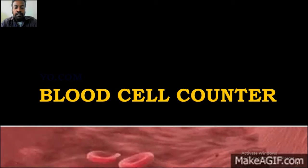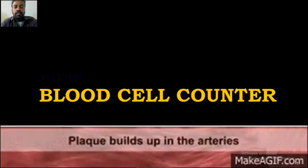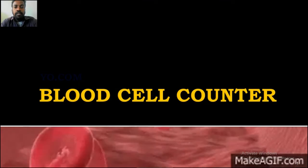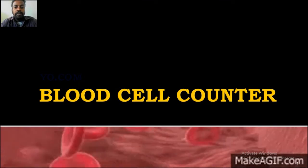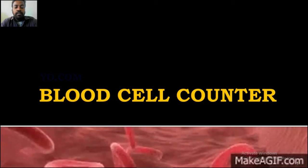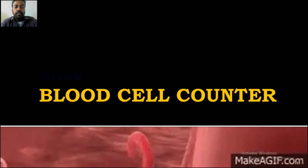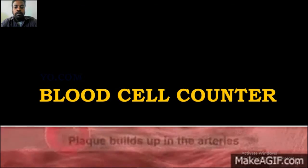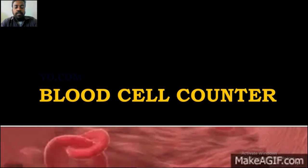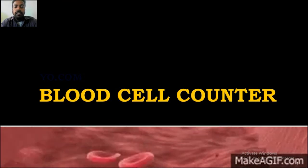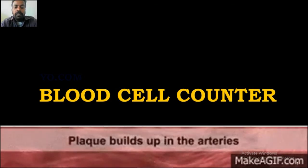In this lesson we are going to study the blood cell counter. In the last session we studied different things related to blood. This is the second important topic in Unit 5 — the blood cell counter. In this session we are going to study what is a blood cell, what are the different types of blood cells, and how we count them.